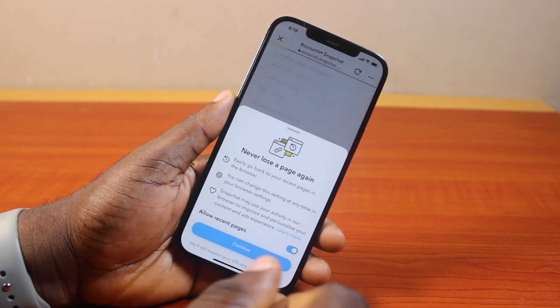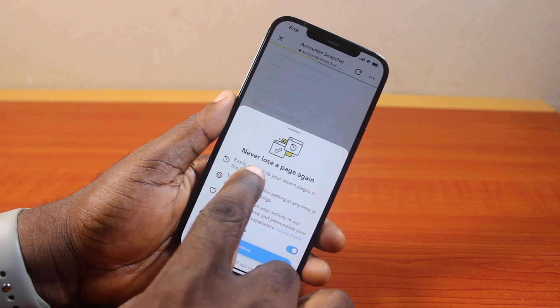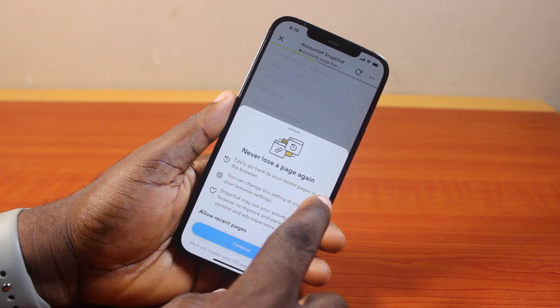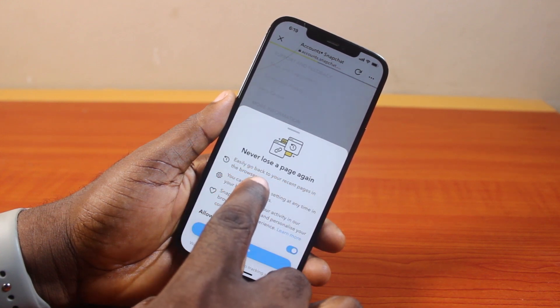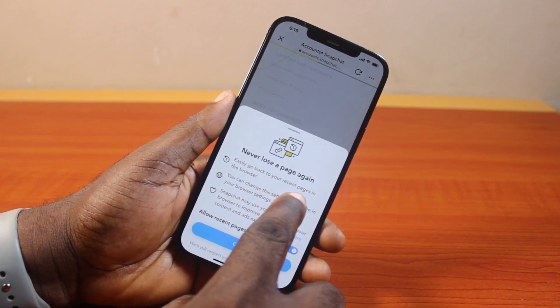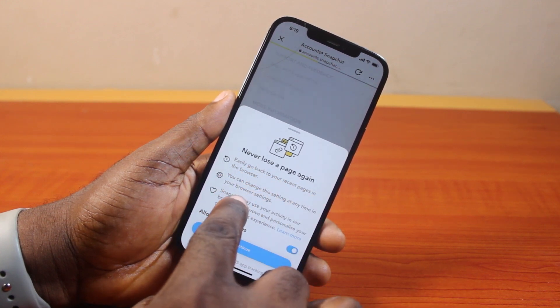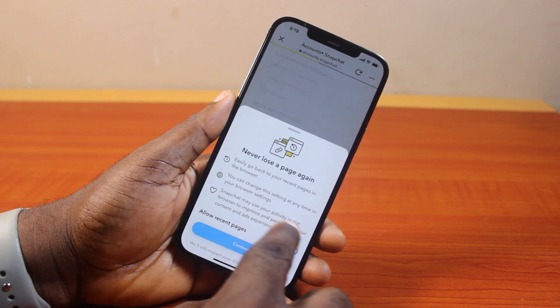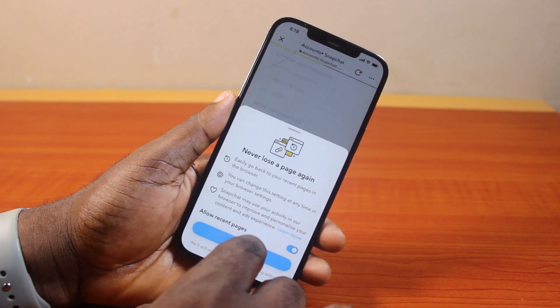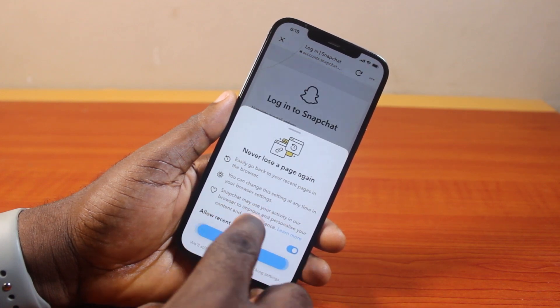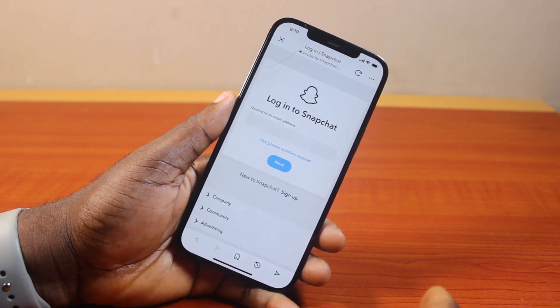Once you've selected 'Delete Account,' you'll see a pop-up. You can change the settings at any time. Then click on Continue if you want to proceed.